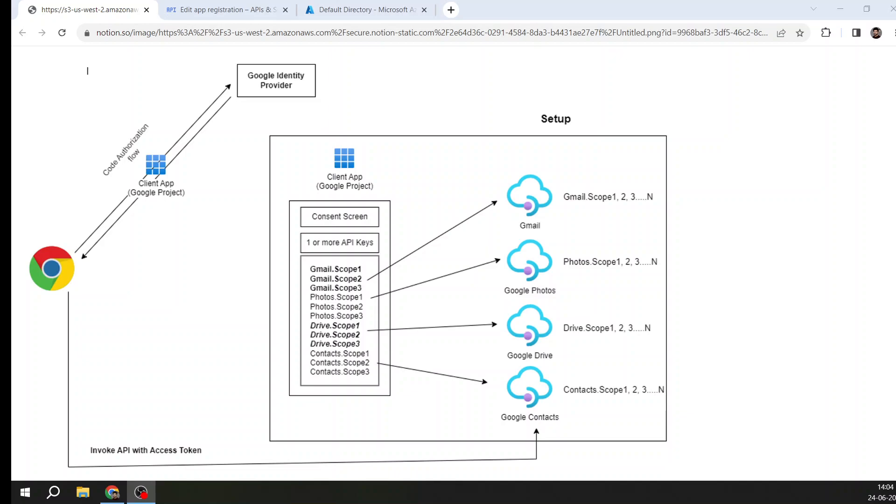Now you can see this diagram on my screen. This is the setup. Think you want to consume Google API. Google has a lot of products like Gmail, Google Photos, Drive, Contacts, and a lot of other services as well - Google Sheets, GTalk, and others. Google has exposed the API of all these services.